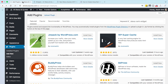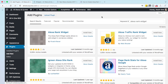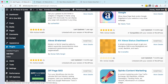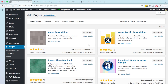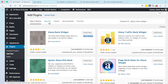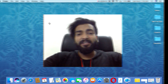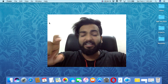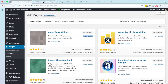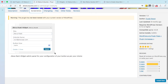Let's search for the Alexa rank widget plugin. As you can see right here, there are several Alexa plugins. All plugins almost work the same, so you just need to install the first one and activate it. After activating it, you will see a screenshot and you just need to fill in some basic details of your website.